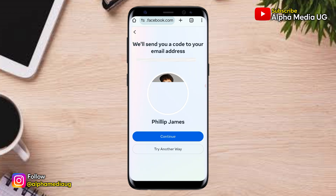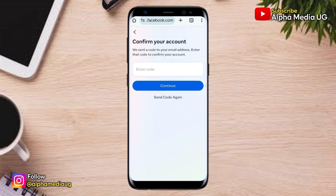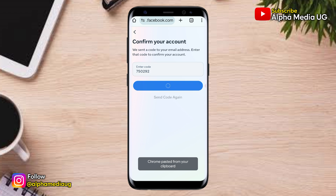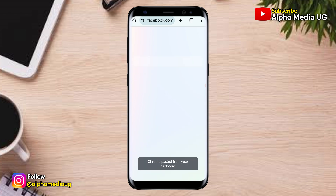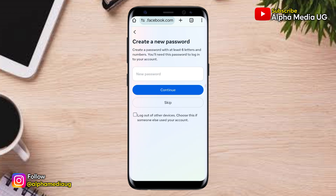Then you click on Help Me Login. From that, a confirmation code will be sent to either the phone number or email address associated with your Facebook account. After you've entered that code, you'll be able to either create a new password or skip that step, and in that way you'll be able to log into your Facebook account.